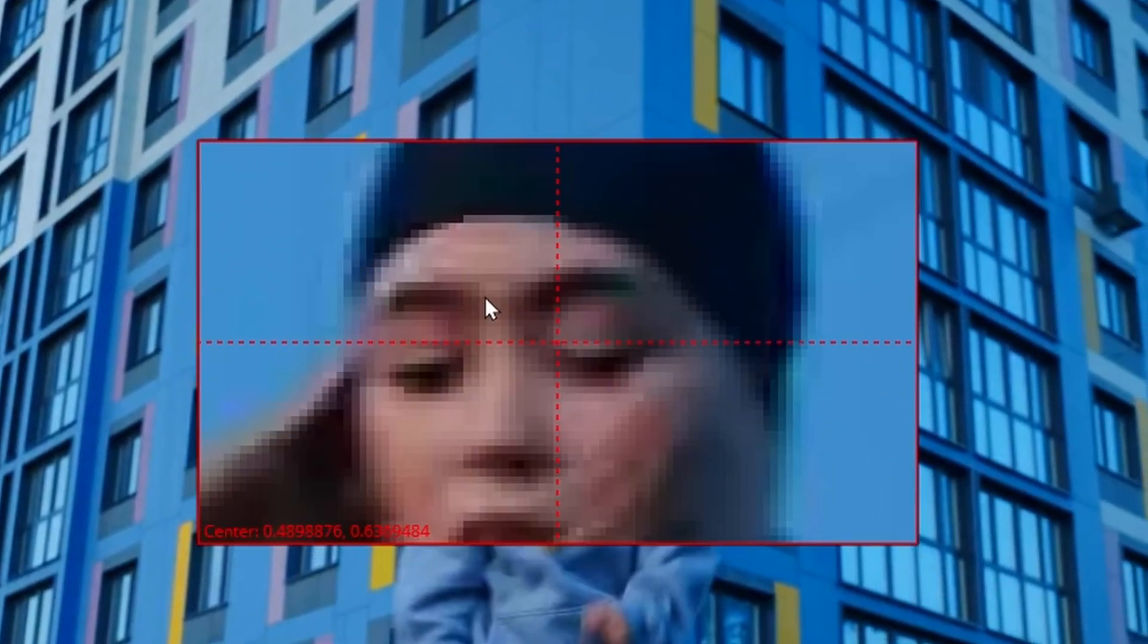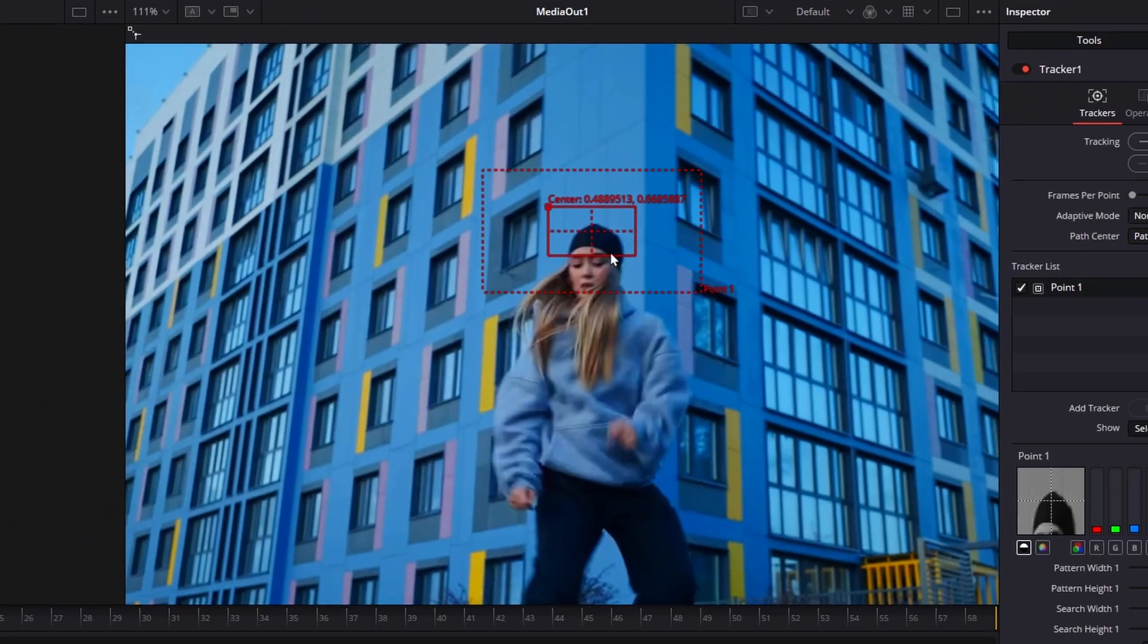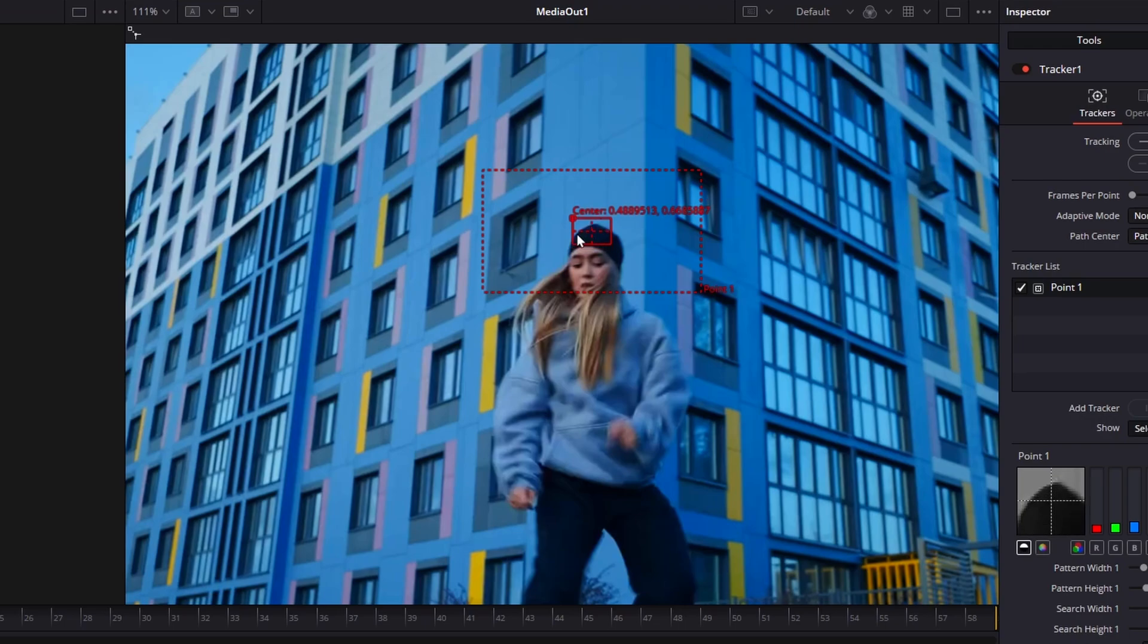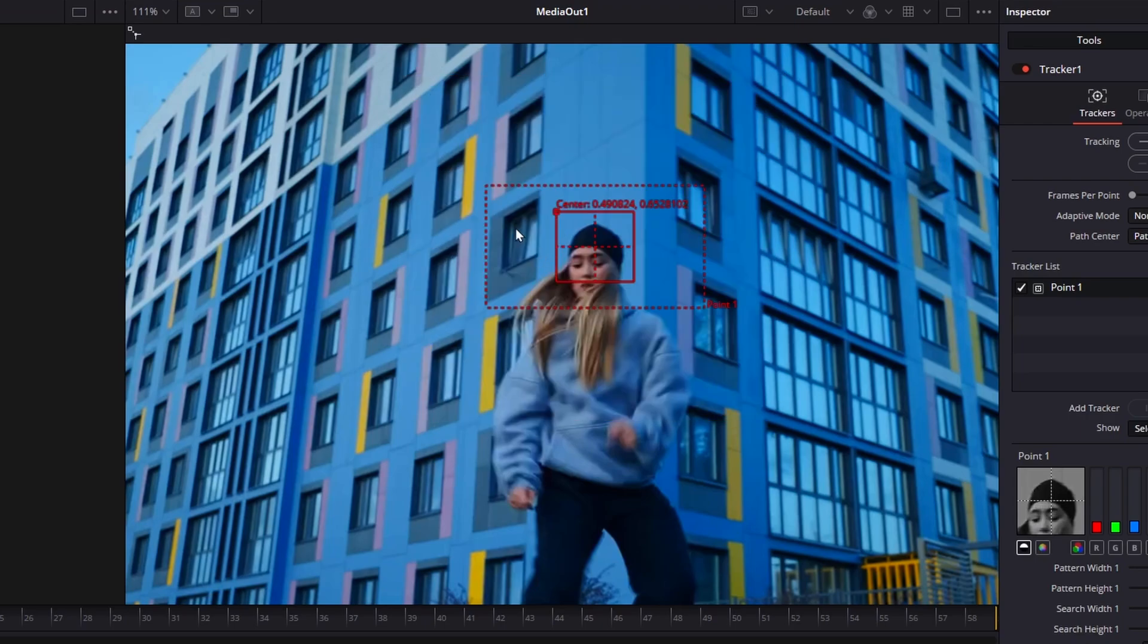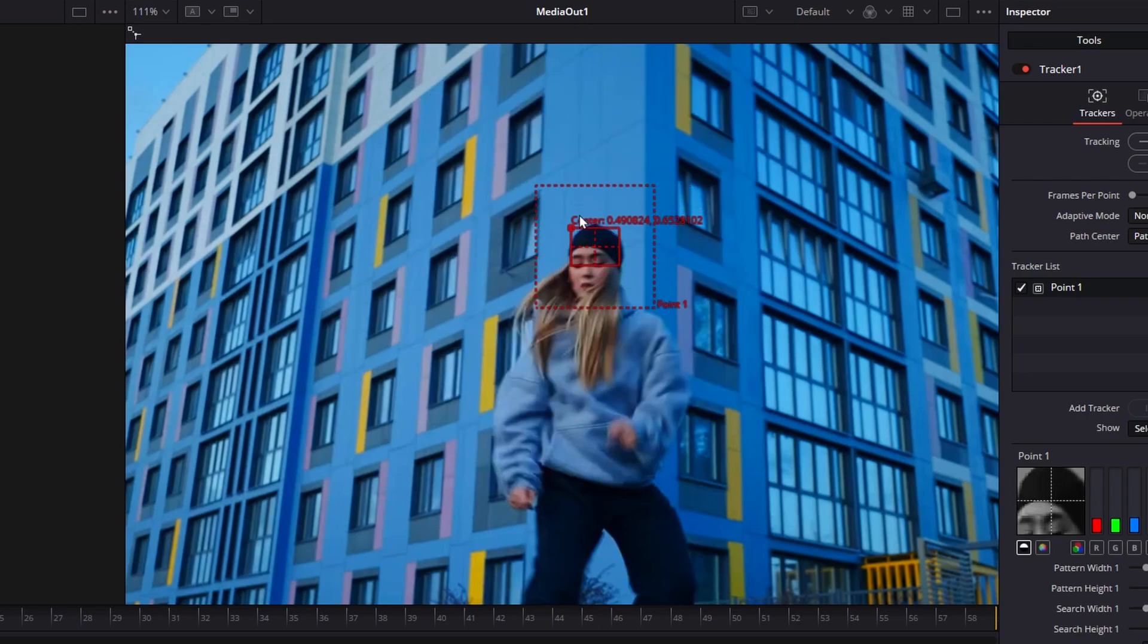You need to grab the tool by holding and dragging that small solid square. Drag it right on top of the object you want to follow. Pick something that's easy for the software to recognize like a face or a high contrast item. Adjust the size of the small square to perfectly match the size of your object.